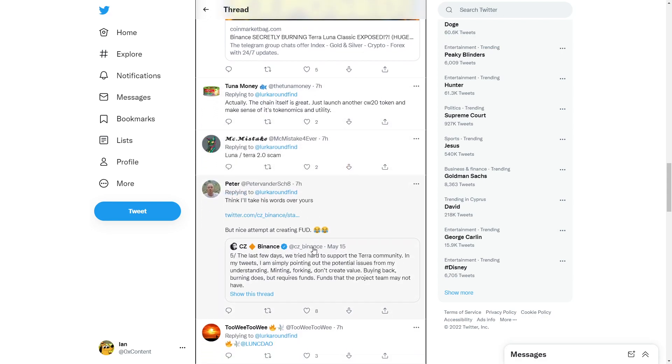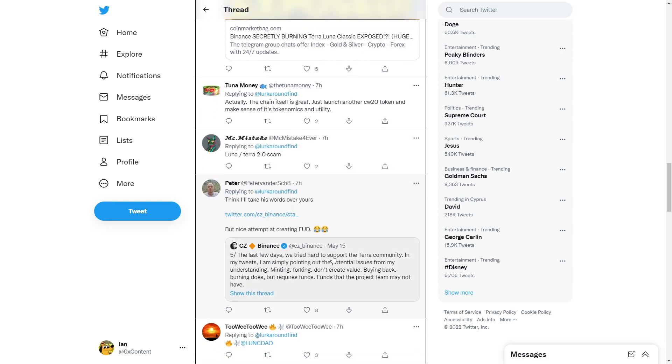The chain itself is great. The last few days, we tried to support their community. In my tweets, I simply pointed out the potential issues. Minting, forking, don't create value. Buying back, burning does, but it requires funds.